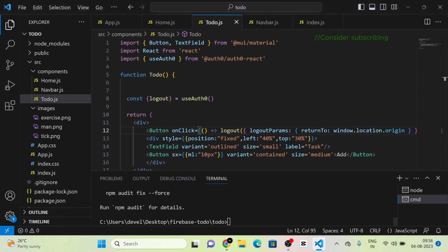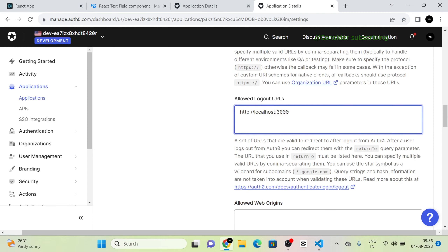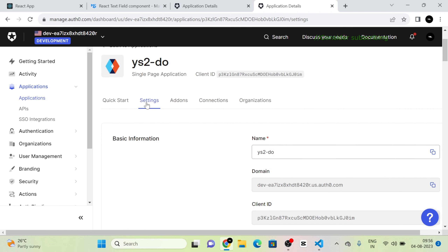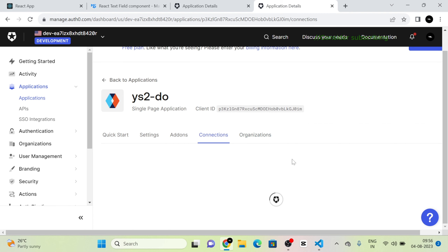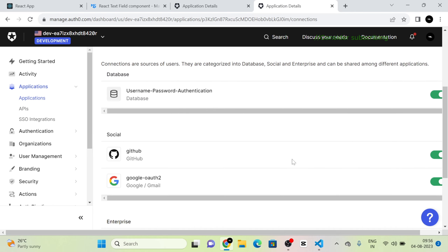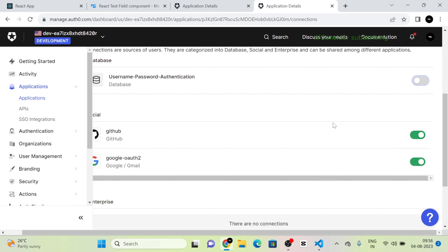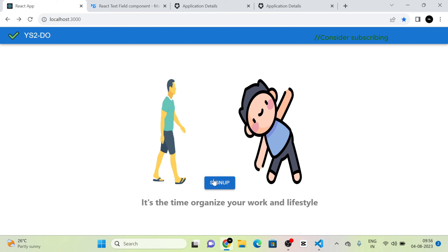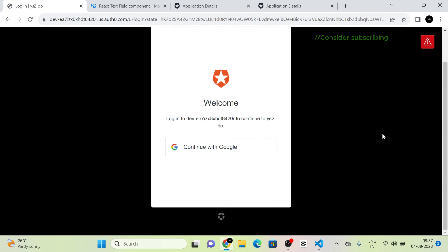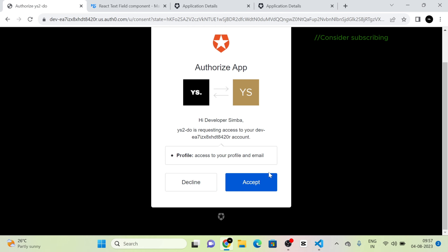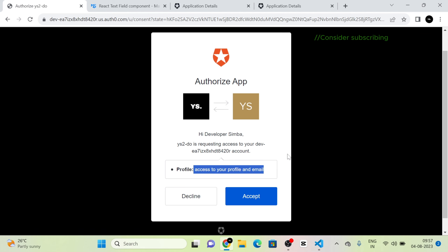I go to the Auth0 project 'Yes To Do' settings and click on Connections. I disable username-password and GitHub authentication, leaving only Google authentication enabled.